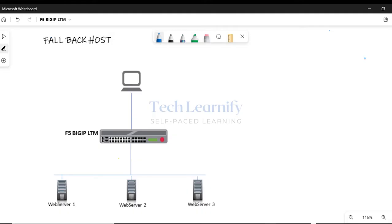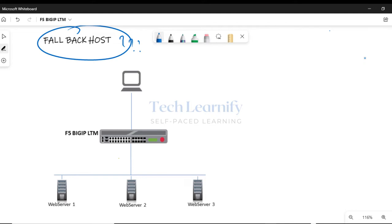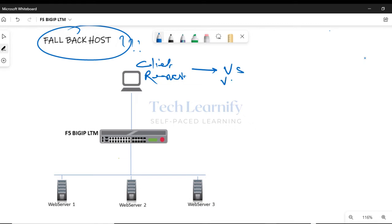So what is fallback host in F5 BIG-IP LTM? Let's first understand packet flow in F5 BIG-IP LTM and then I will talk about the fallback host option. Client requests first hit the virtual server, meaning the virtual IP address of the virtual server.